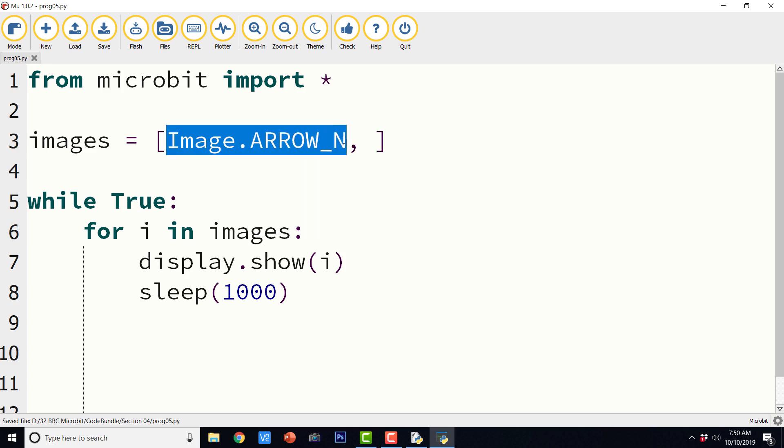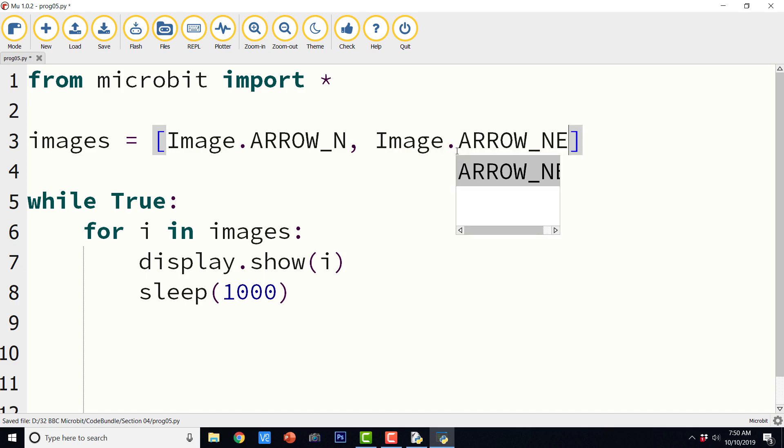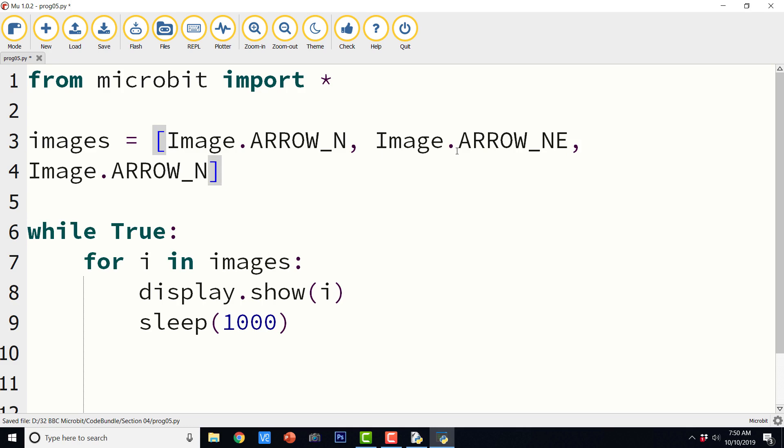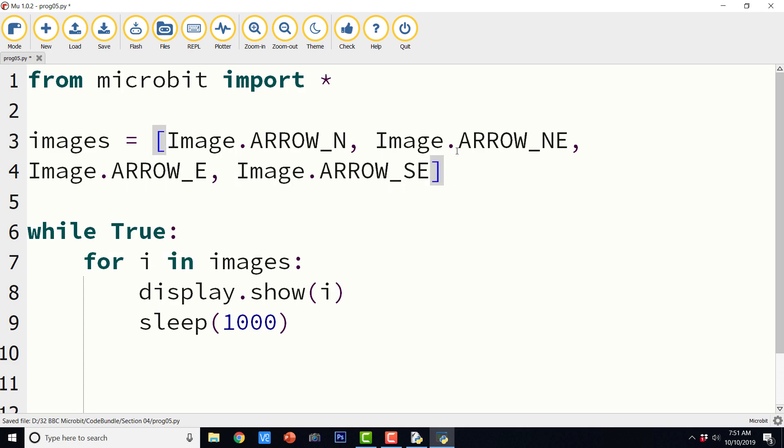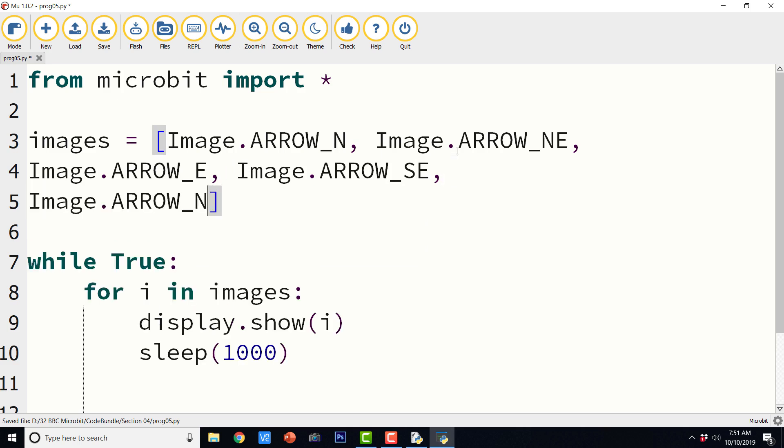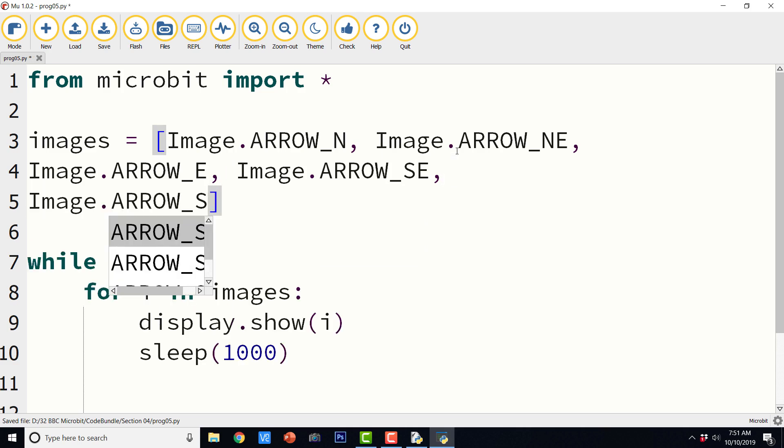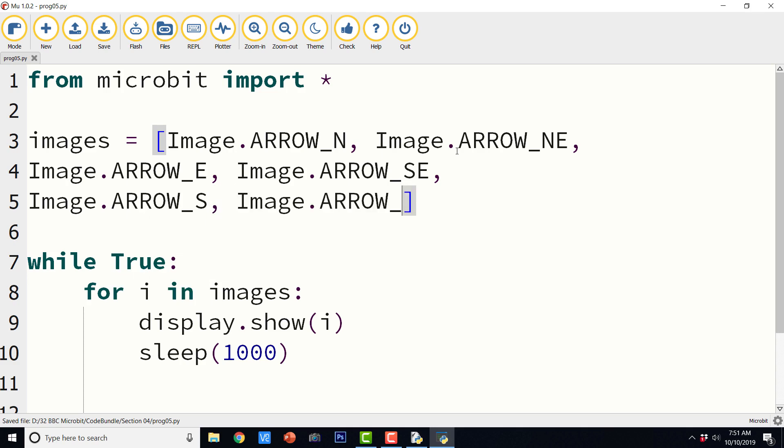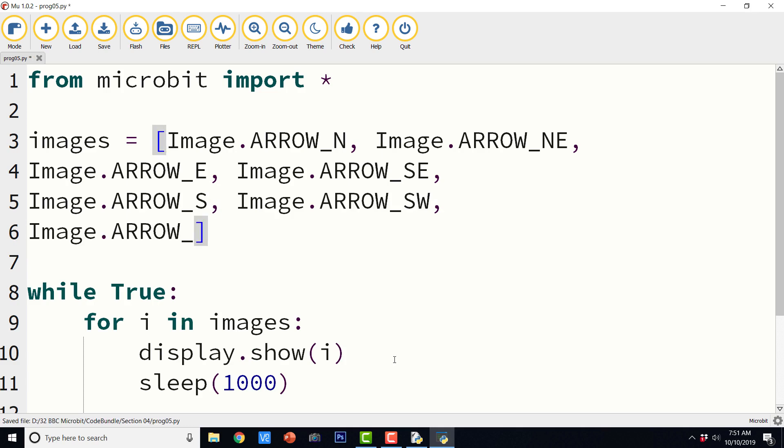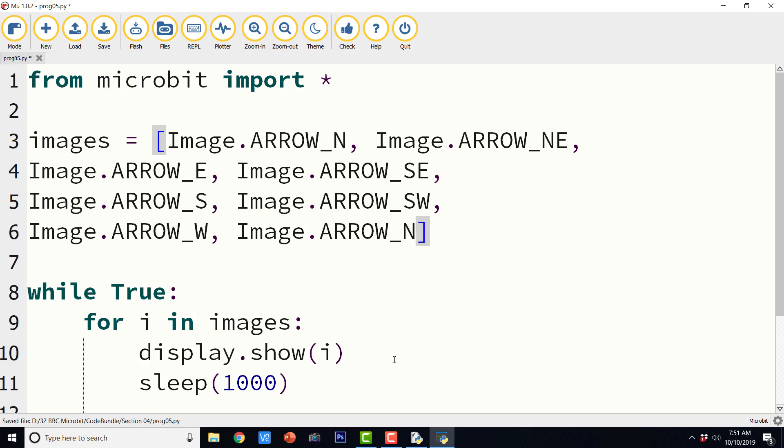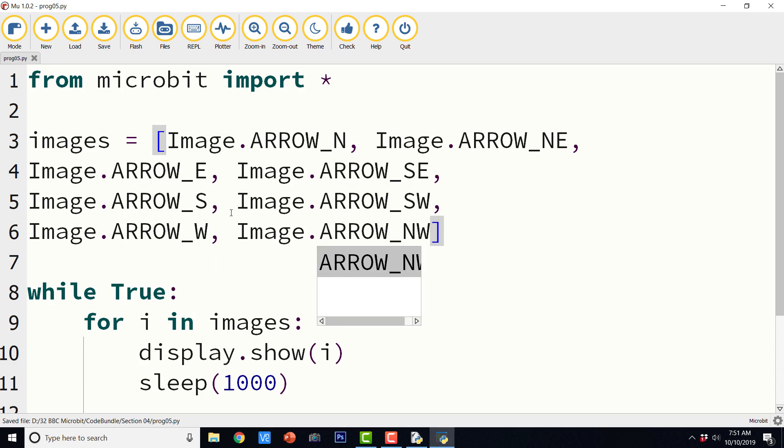And after north there is northeast, this is east, and it should be southeast. So we are going to add the names of all the direction. S for south, and SW for south west, finally there is something for west, and north west.